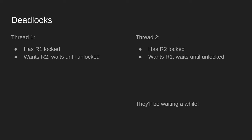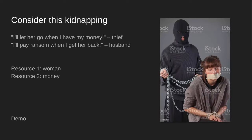Alright — deadlocks. When you use multiple locks, you can get a situation where two locks exist and two threads lock the same resources depending on the other being unlocked. If you're not careful about the order you lock your locks, you can get a deadlock. Here's a classic example: a kidnapping. The thief kidnaps a woman and says 'I'll let her go when I have my ransom money.' The husband says 'I'll pay ransom when I get her back.' This is a deadlock — the thief depends on the husband giving money, and the husband giving money depends on the thief giving back the wife.